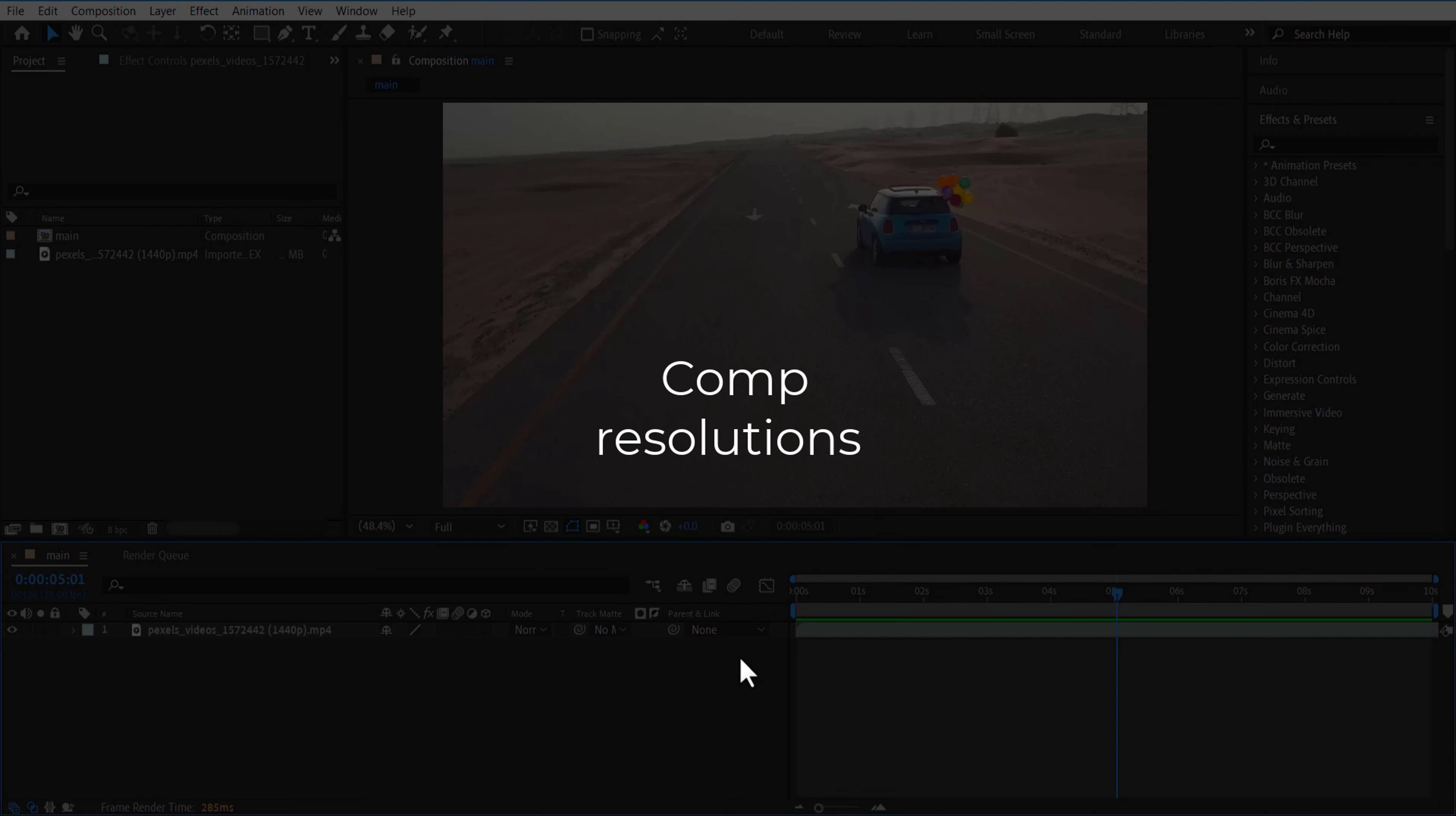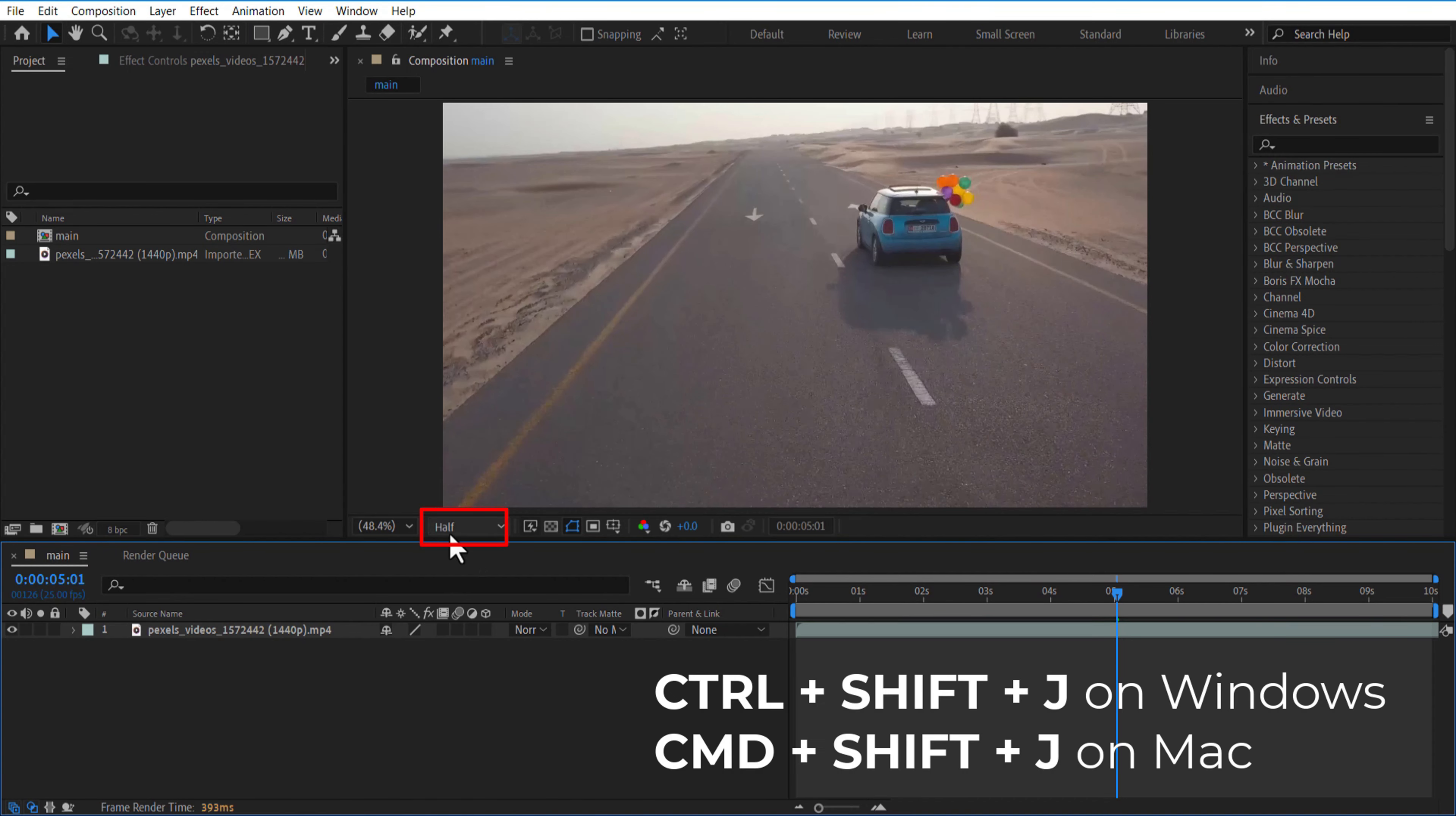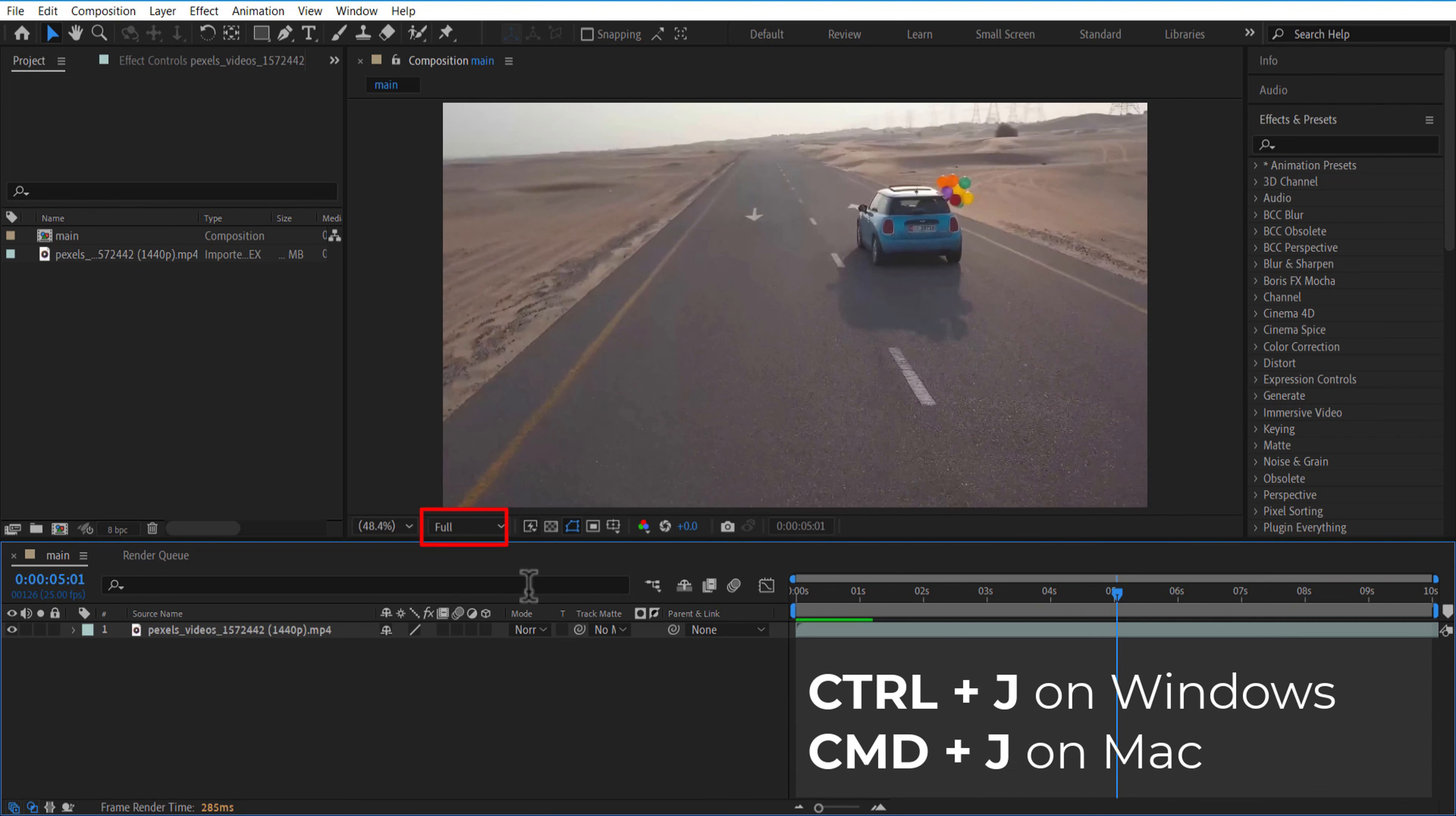Third, to change comp resolutions, press CTRL+SHIFT+J or CMD+SHIFT+J to change the resolution to half. To change the resolution to quarter, press CTRL+R+SHIFT+J or CMD+OPTION+SHIFT+J. To change the resolution to full, press CTRL+J or CMD+J.